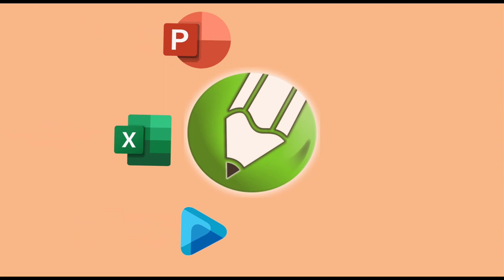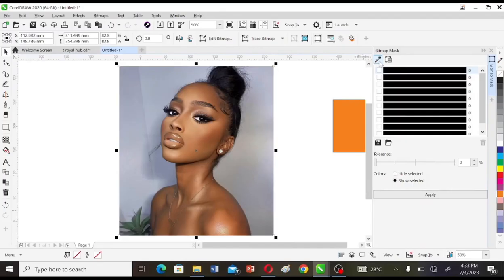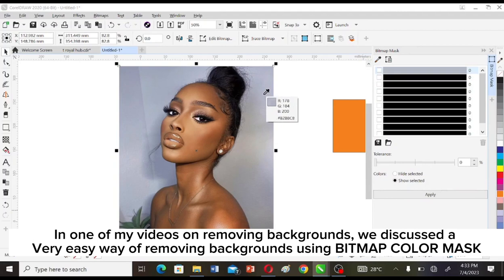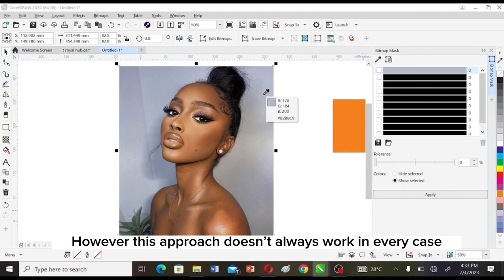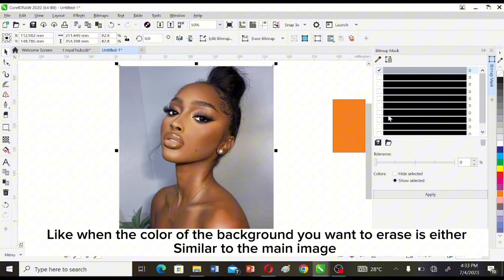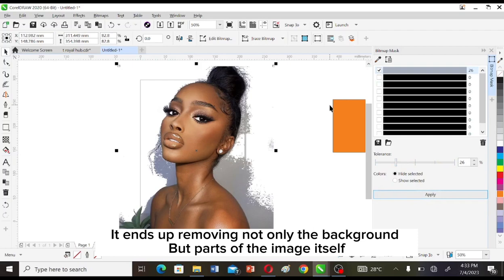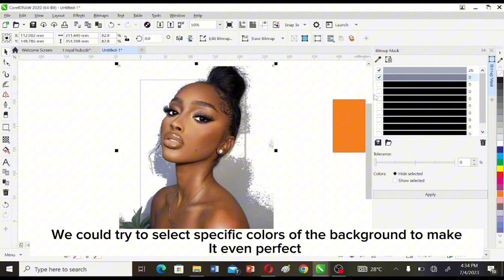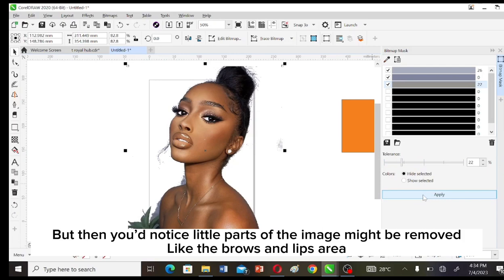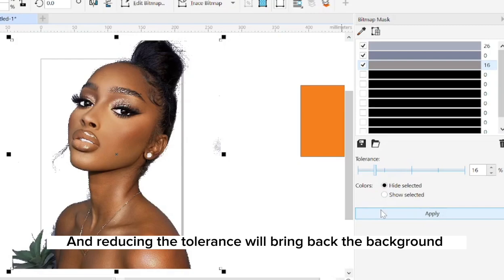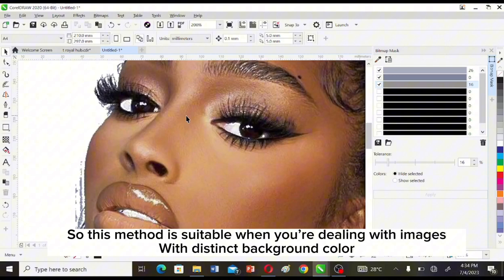In one of my previous videos on removing backgrounds, we discussed a very easy way of removing backgrounds using bitmap color mask. However, this approach doesn't always work in every case — like when the color of the background you want to erase is either similar to the main image or even present within the main image. So when you click apply and increase the tolerance, it ends up removing not only the background but also parts of the image itself, like the brows and lips area.